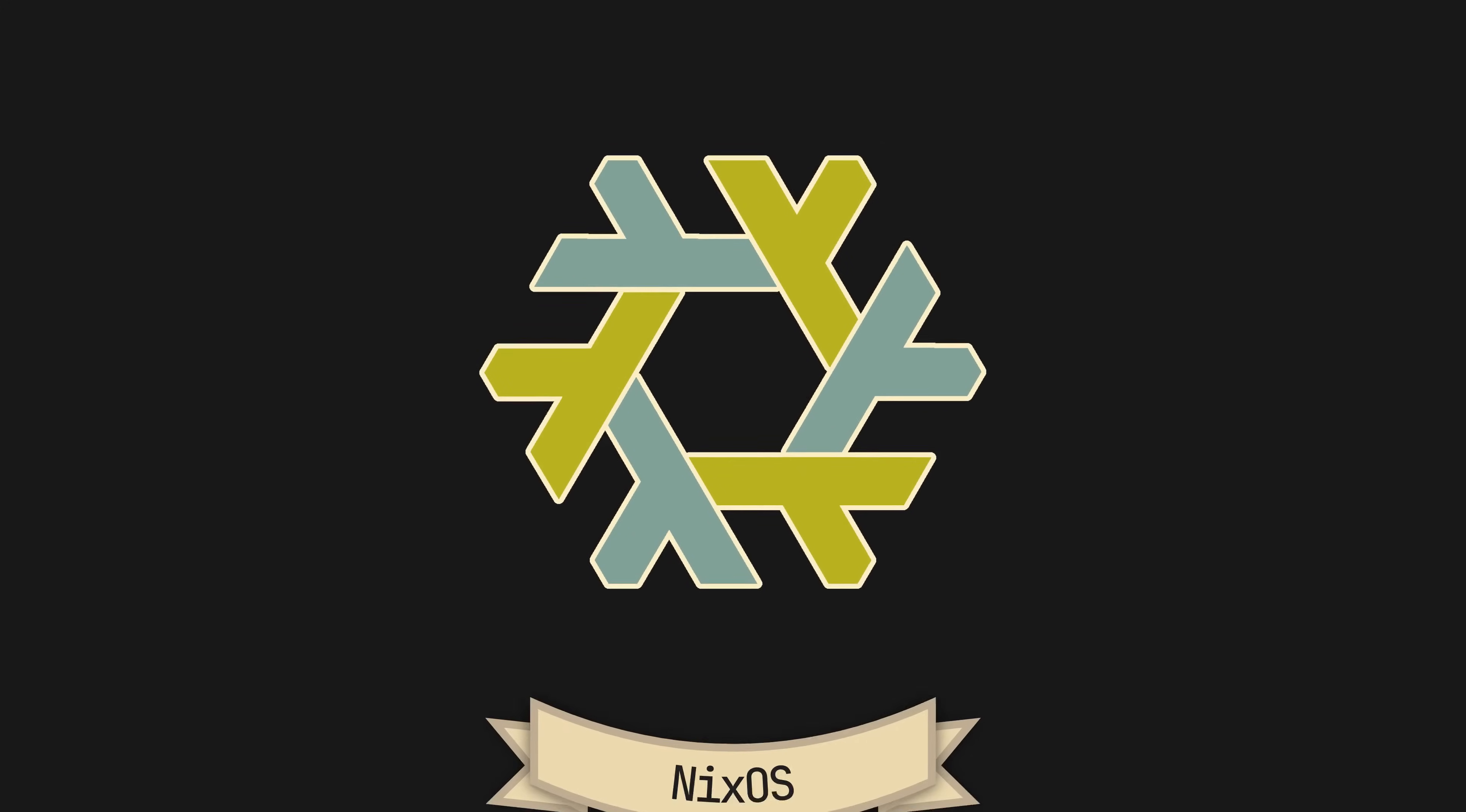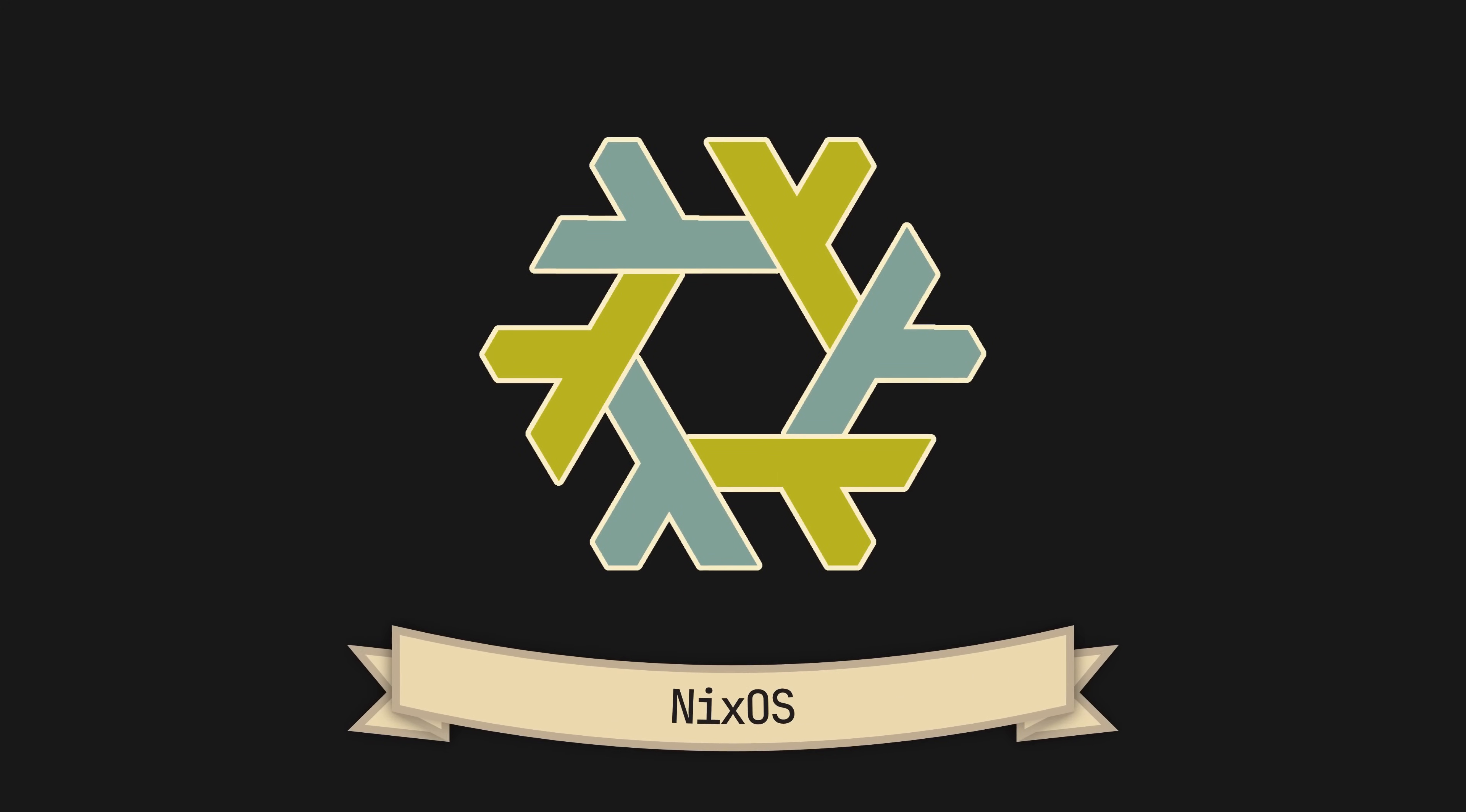Well, you are in for a surprise because NixOS, perhaps the most unique Linux distribution out there, does exactly that and so much more.